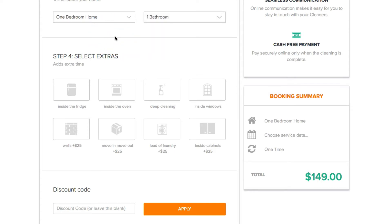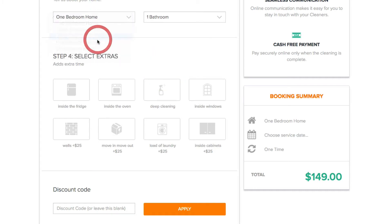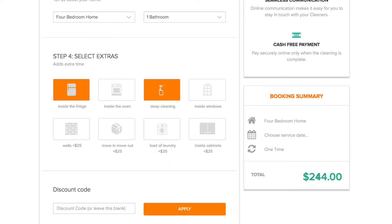The next part I want to discuss is extras, also known as add-ons. These are optional add-on services that customers can add to their main service. For each different service you can have different extras, but in our case we added the same extras to every single service. So depending on what you choose, the price is going to change — here I change the bathrooms and you can see the price go up.